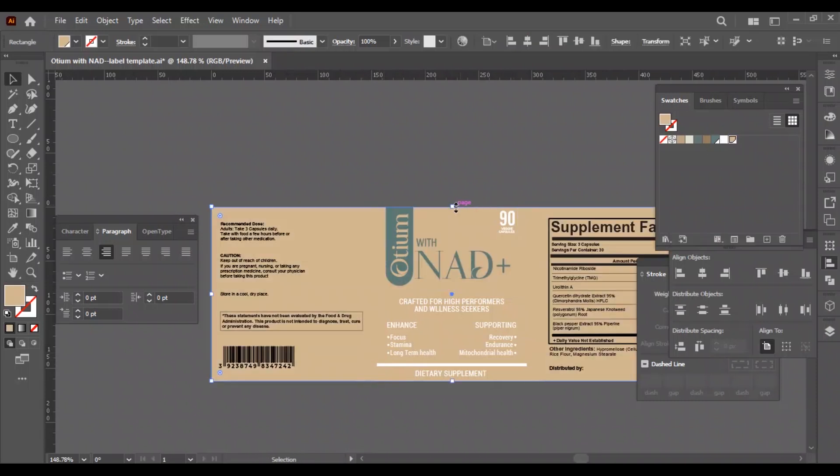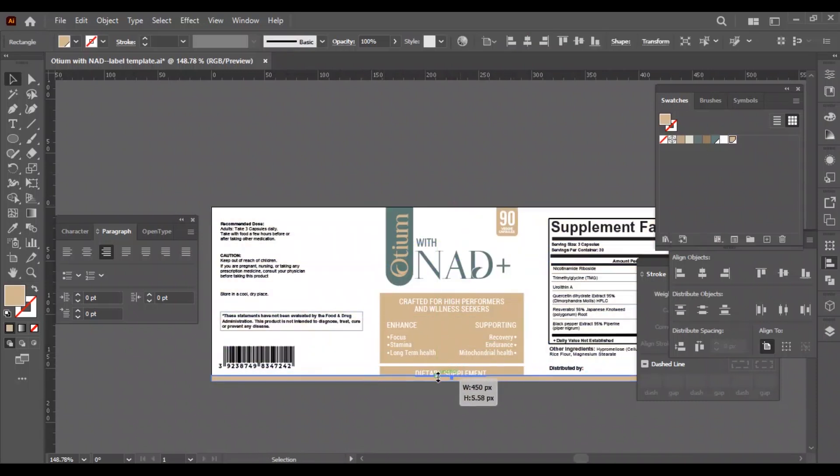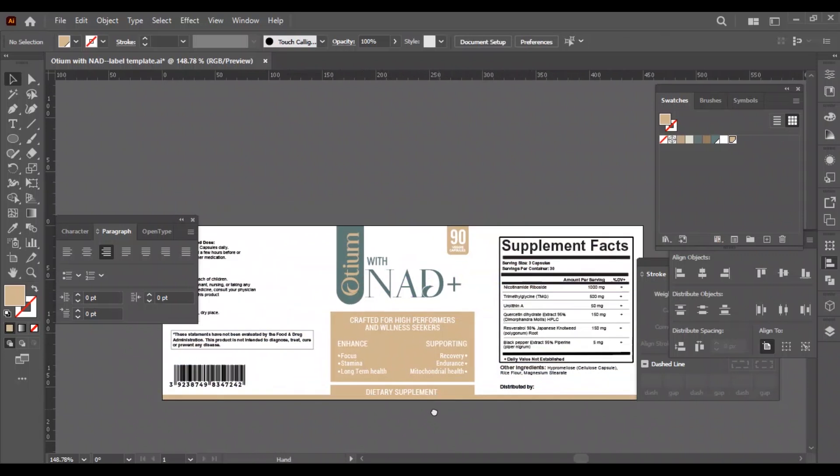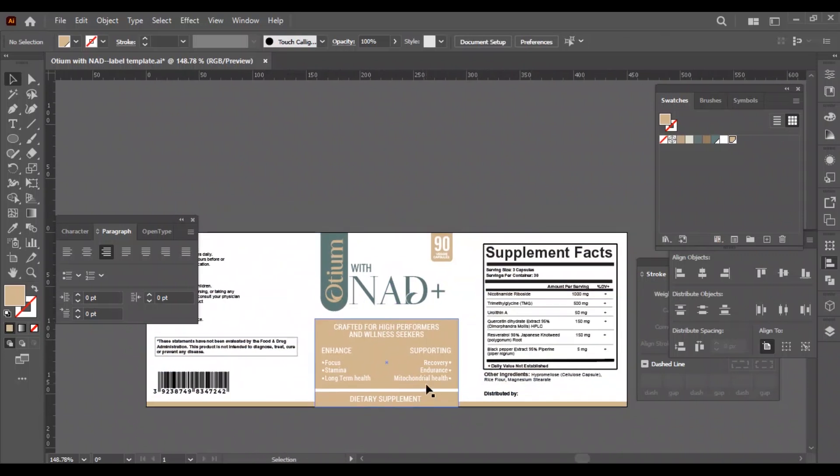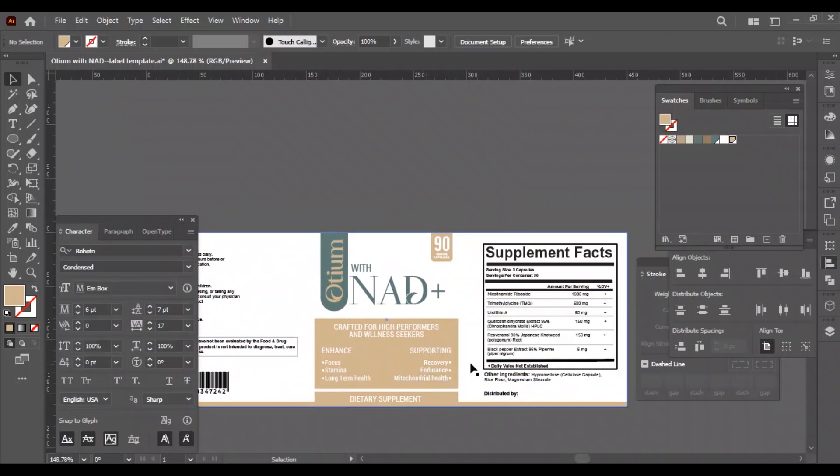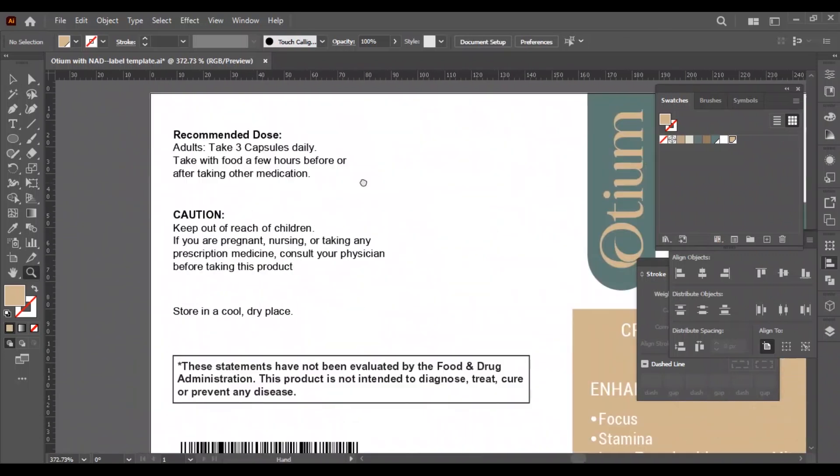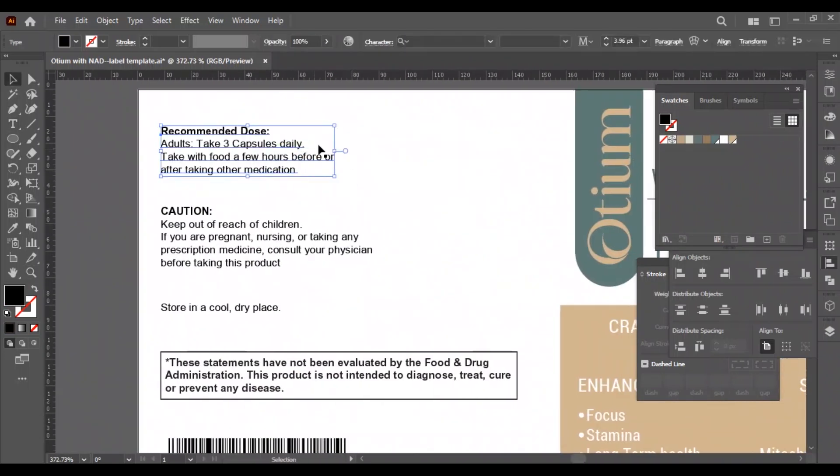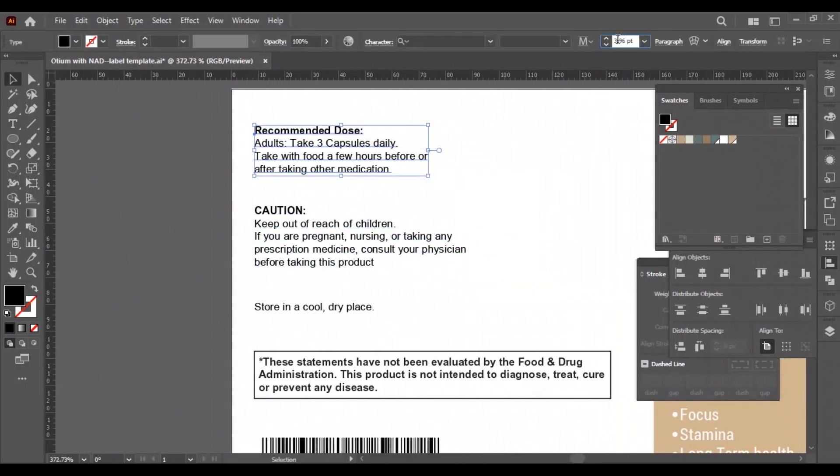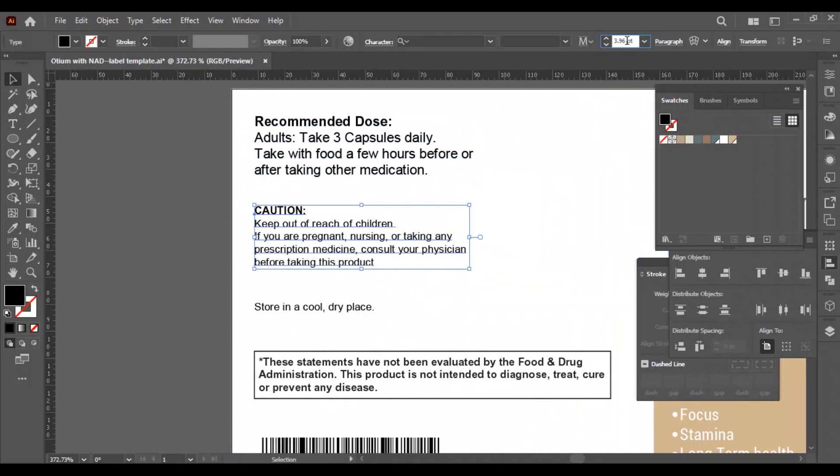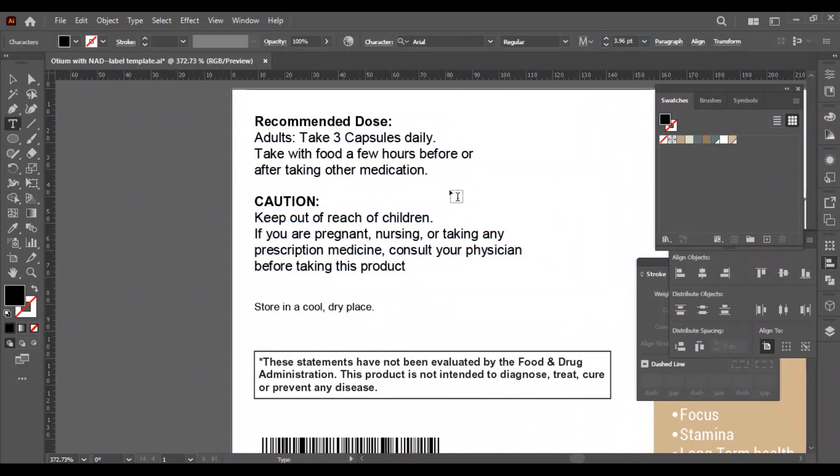Now we will add another long rectangular shape horizontally on the bottom of the label from left to right side. We will increase the text size on the left side of the label, and we will rearrange the FDA text.